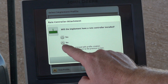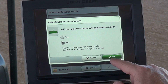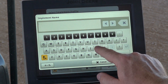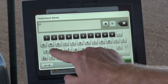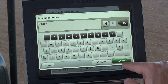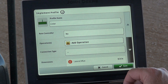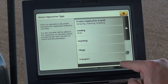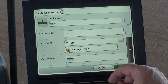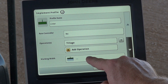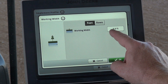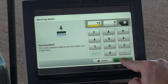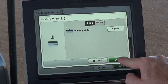Whether or not the implement has a rate controller — for this we're going to select No, and then select OK. We'll put in our implement name, hit OK, we're going to add an operation, we're going to select Tillage. We're going to come in here to our working width, select here, we're going to put 12 feet, OK, then hit OK again.